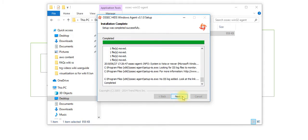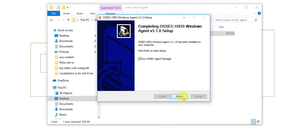Click on next. You can check the box to run the OSSEC agent manager immediately afterwards. Click on finish.